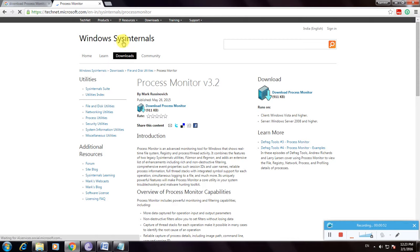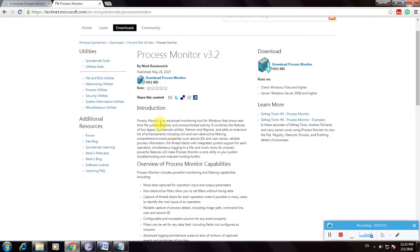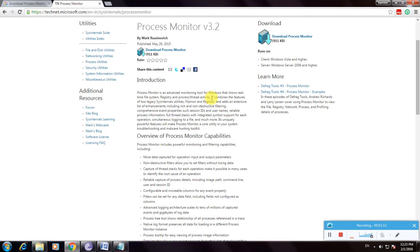This is the Windows Sysinternals download page for Process Monitor version 3.2. The introduction explains that Process Monitor is an advanced monitoring tool for Windows that shows real-time file system, registry, and process thread activity.